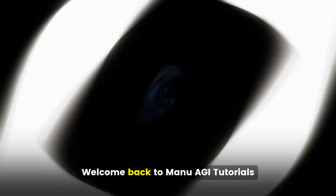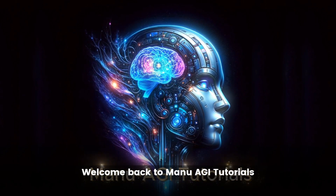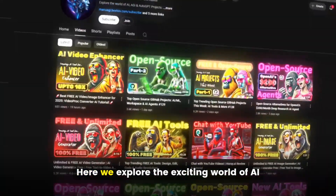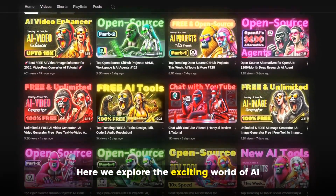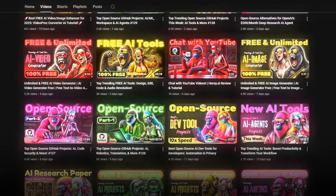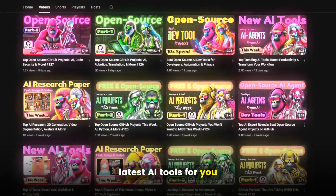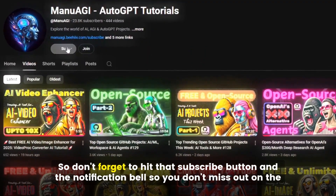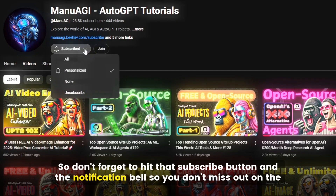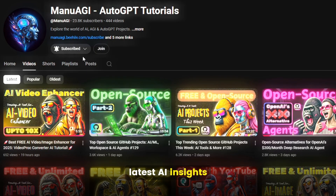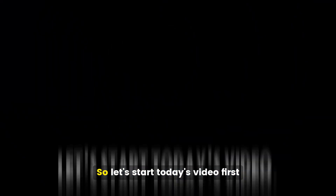Welcome back to Manu AGI Tutorials. Here, we explore the exciting world of AI and the latest AI tools for you, so don't forget to hit that subscribe button and the notification bell so you don't miss out on the latest AI insights.